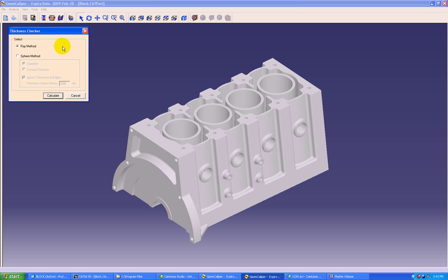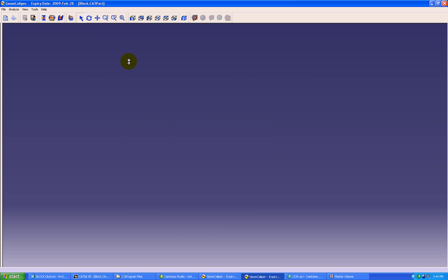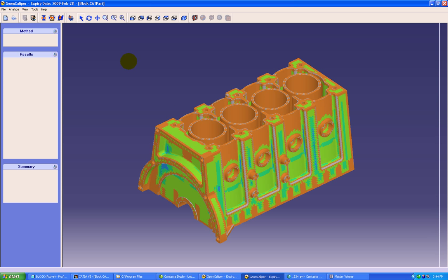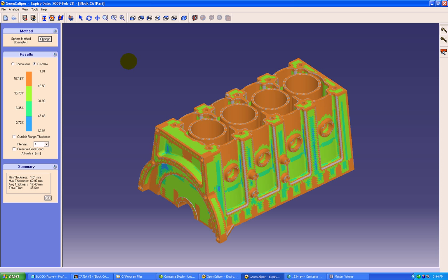In thickness checker we have two methods. One is ray method which is used for locating the minimum wall thickness regions. And sphere method which is used for locating the maximum wall thickness regions. A color display of the component along with the color band and the scale will be available for analysis.